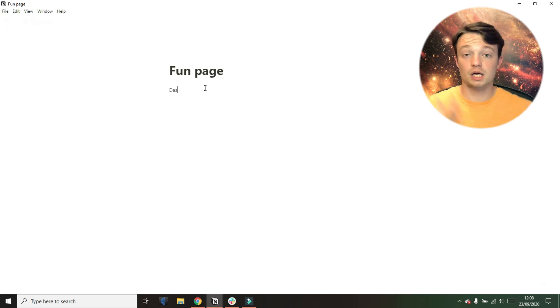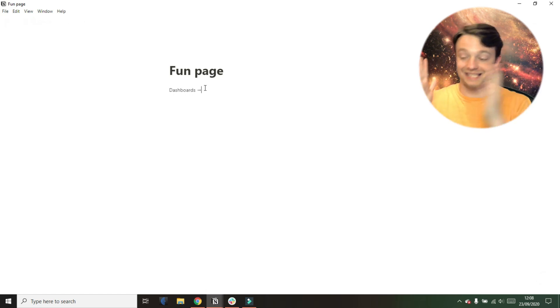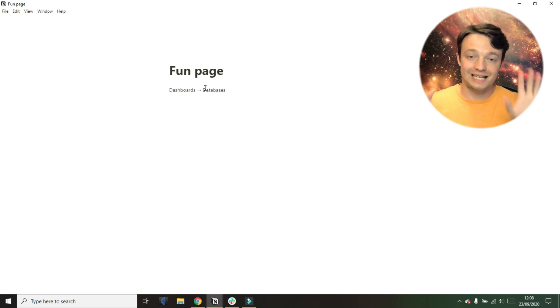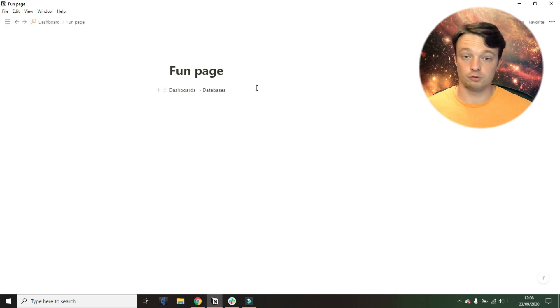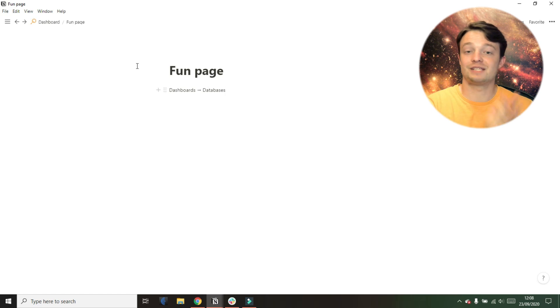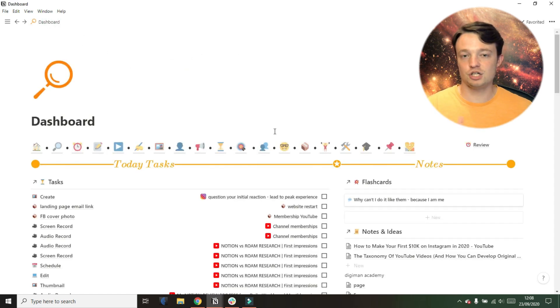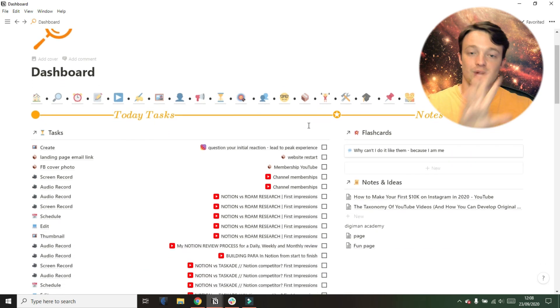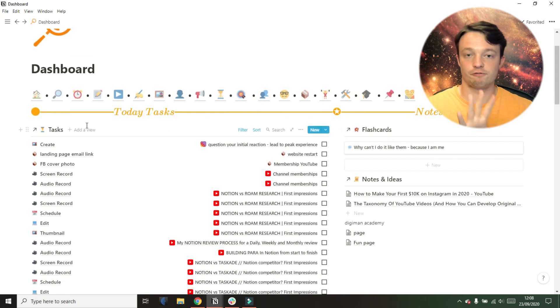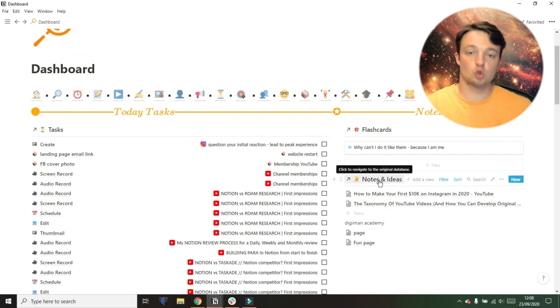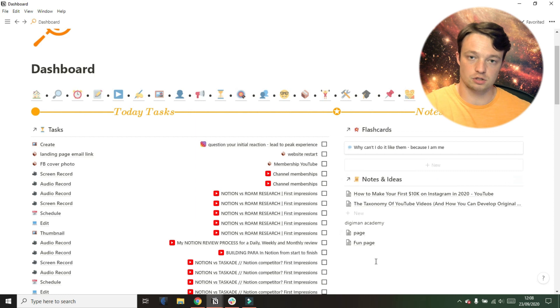When it comes to setting up your space, having dashboards and databases as two separate things can be really powerful. So in my space, I have dashboards, which are pages. So I'm using pages for dashboards, displaying different information. Then I'm using databases to store that information.